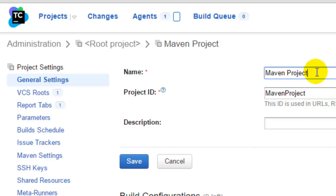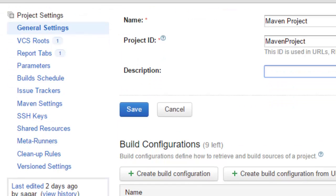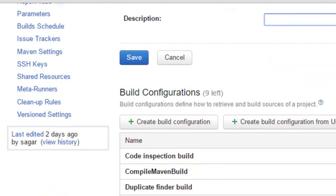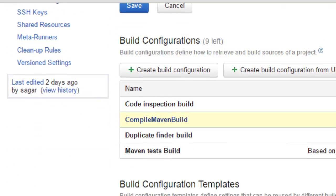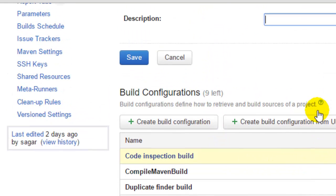You can put the description of the project in here. Apart from that, on this general settings page, you can also view all the build configurations that are set up in this project.